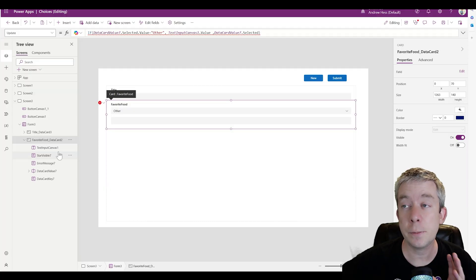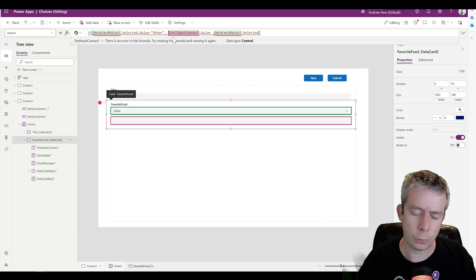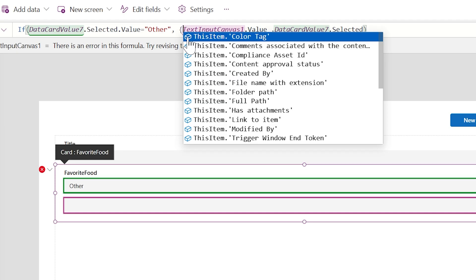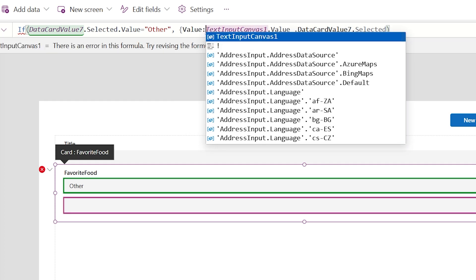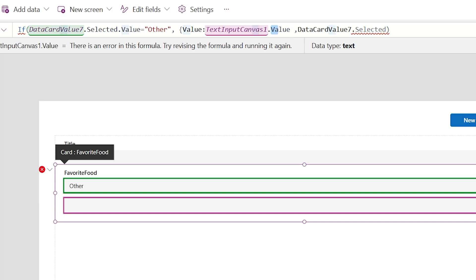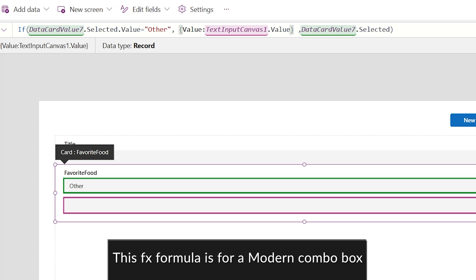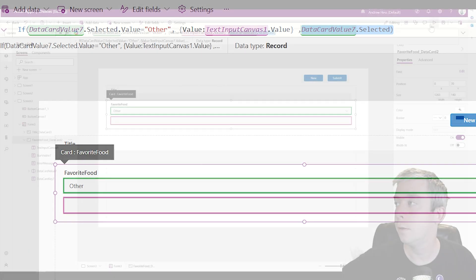It's expecting a record value. The combo box doesn't just want a single line of text — we have to give it a record. So we use curly braces: value colon, because that's what we have — the dot Value. So we say: if Selected dot Value is 'Other,' send a value of whatever we type in the text input, else send whatever is selected.